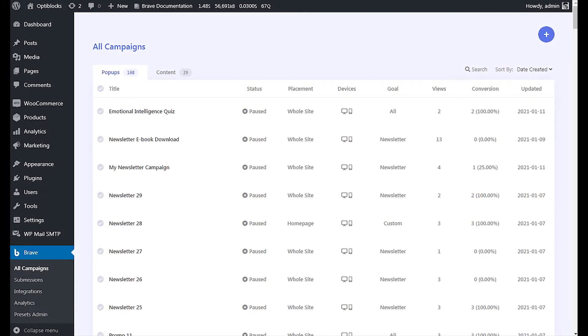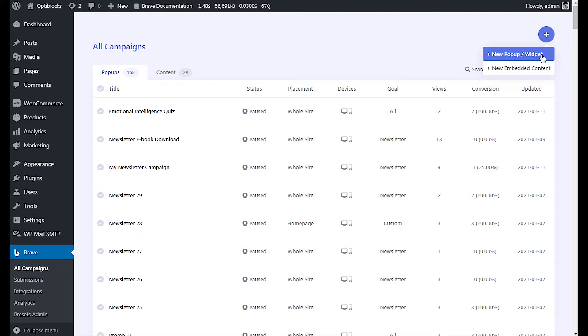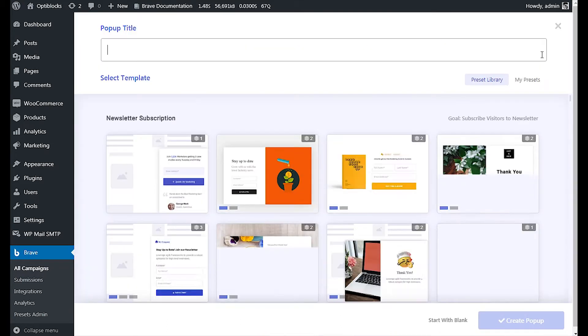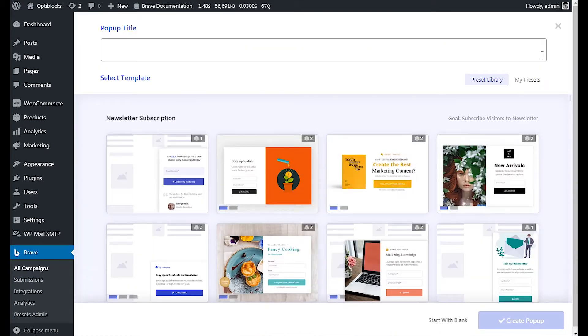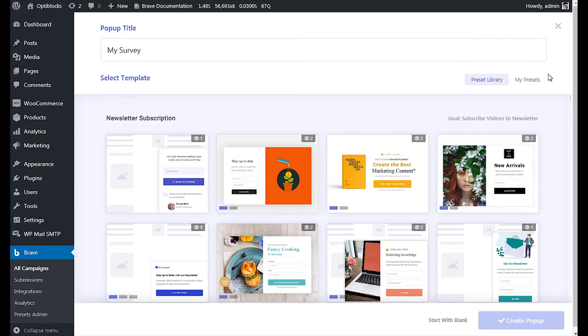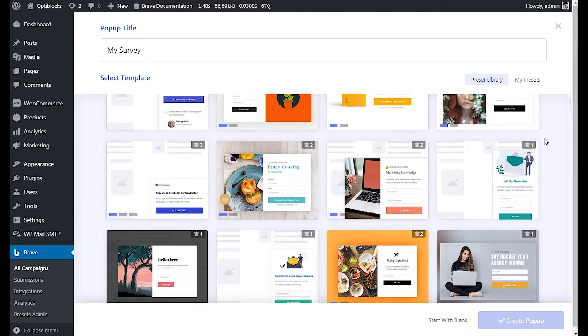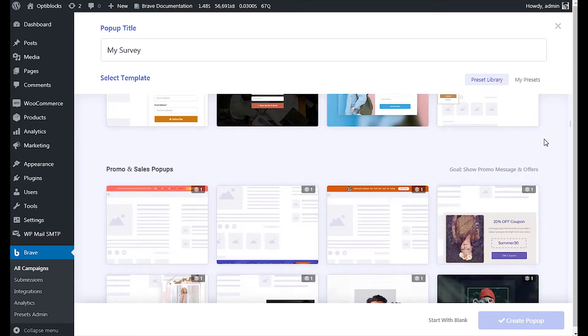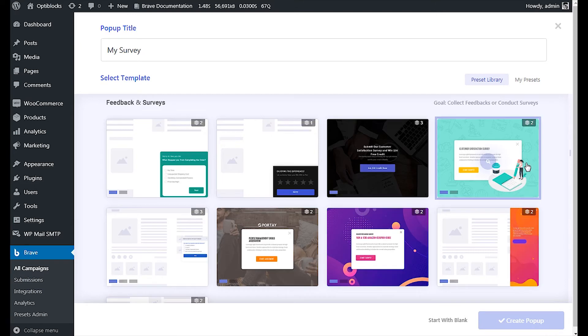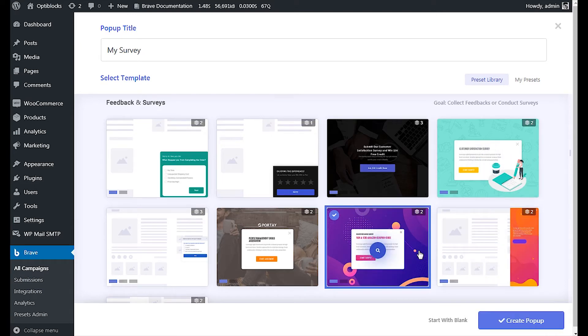First, go to your campaigns page. Click the plus icon from the top and click the new pop-up button. Give your campaign a title. You can start from scratch or from a preset template. Let's select a survey template and click the create pop-up button.